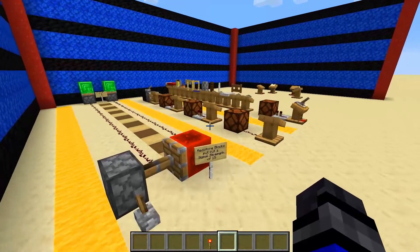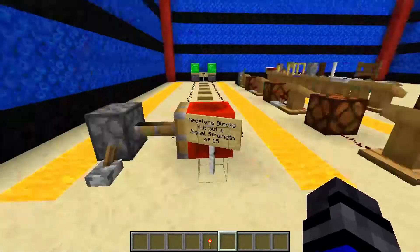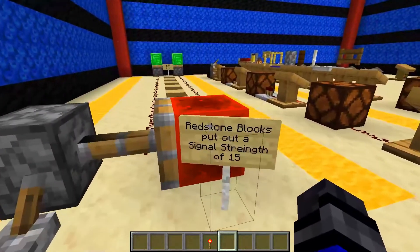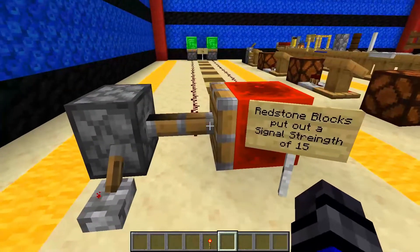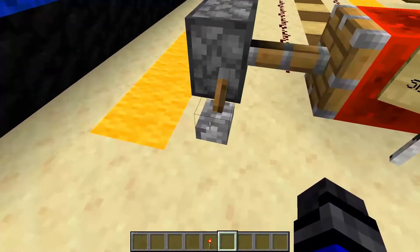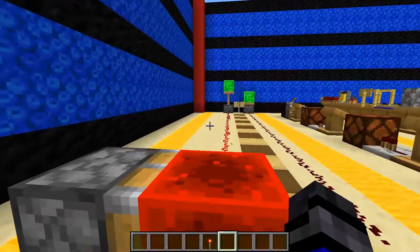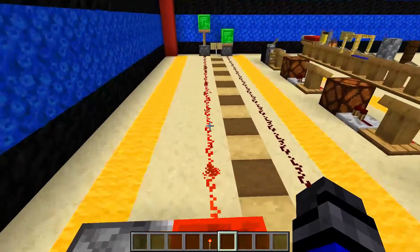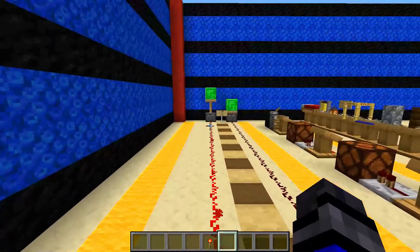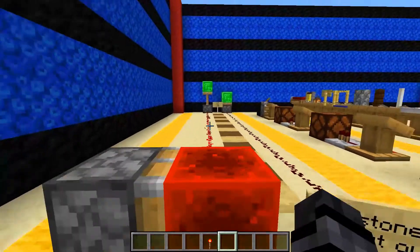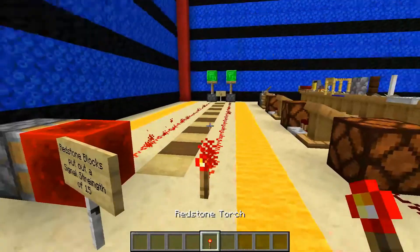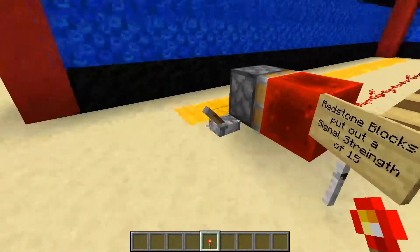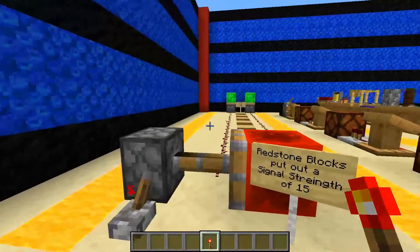Before we get too deep into the mechanics of this guy, let's go ahead and take a look at some quick redstone. This stuff's been around for quite some time, and as we can see here, we can activate this piston down here, pushing that emerald block up, 15 blocks away. The same thing is going to happen if we place a redstone torch here — it raises up and comes back down.